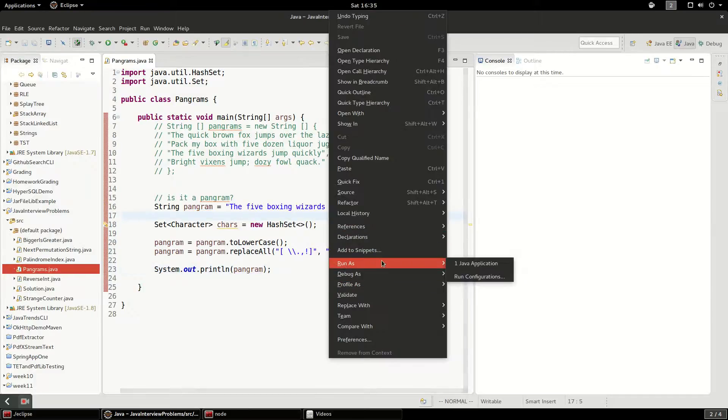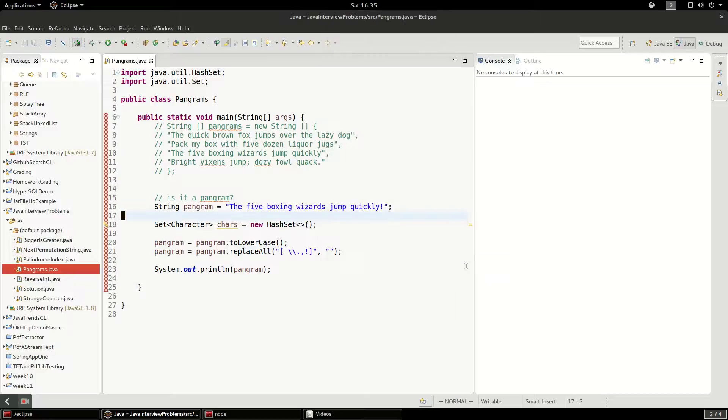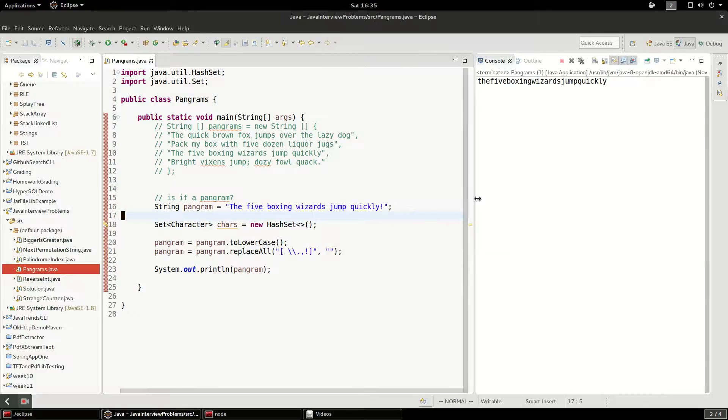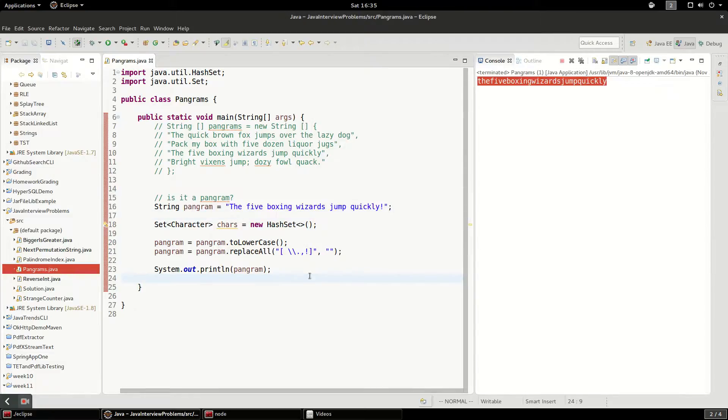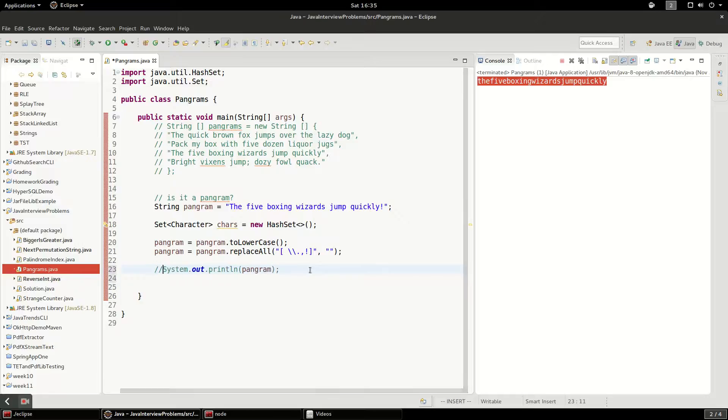I'm just going to run this as an application when I'm on the main method. That looks correct to me. We'll comment that out.